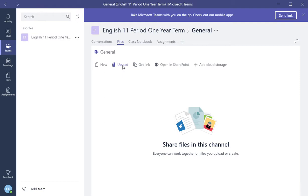You can also upload. So if you have a syllabus or you have different things that you wanted to use for classroom guidelines, anything about your class you can upload into here, and everyone will be able to see that that's in the class.